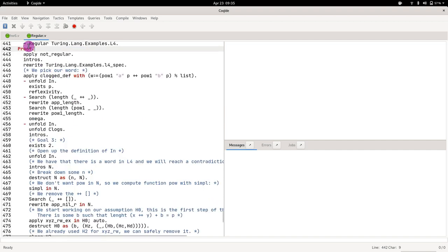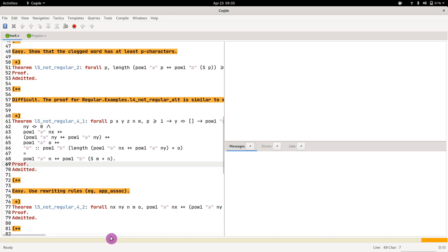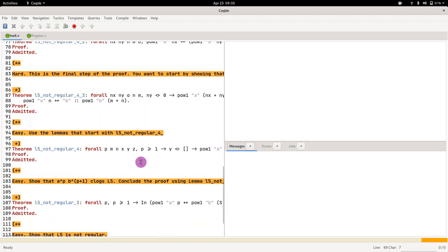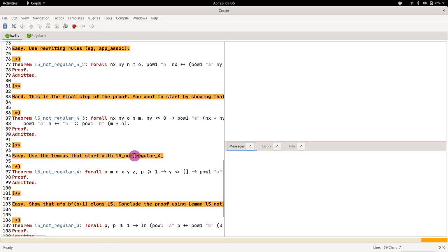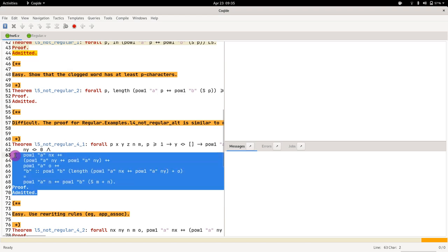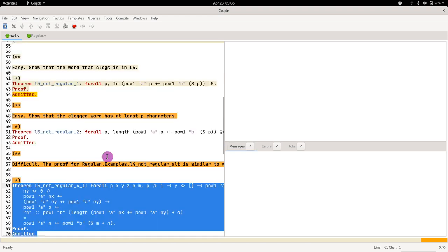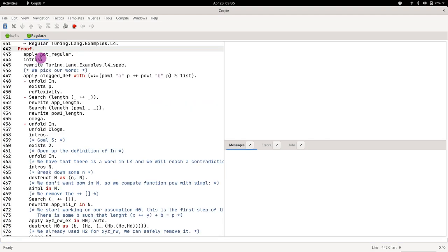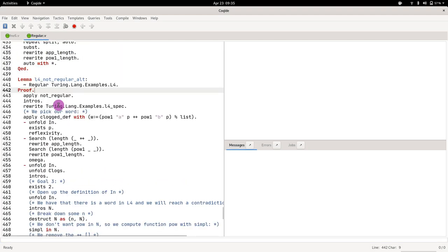So while homework 6 might appear a bit more hairy than usual, quite big actually, it's actually simple if you approach it correctly. So what...